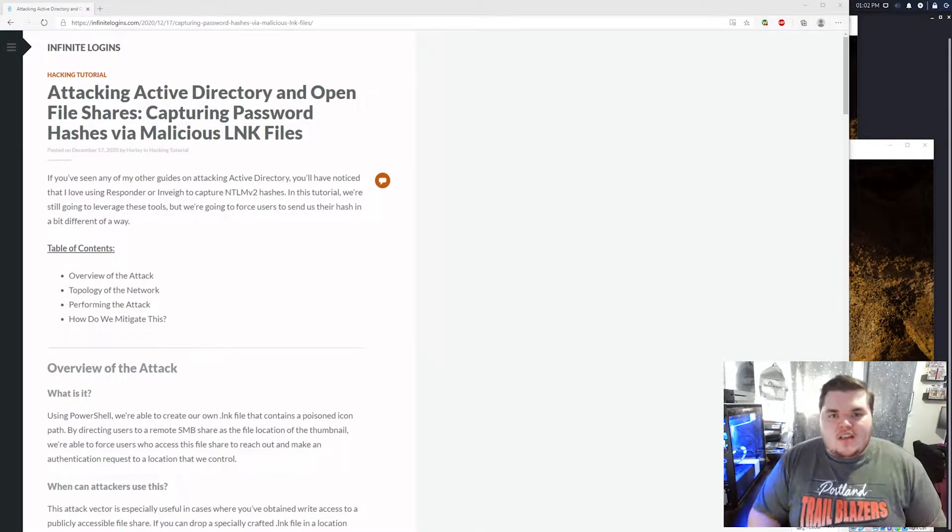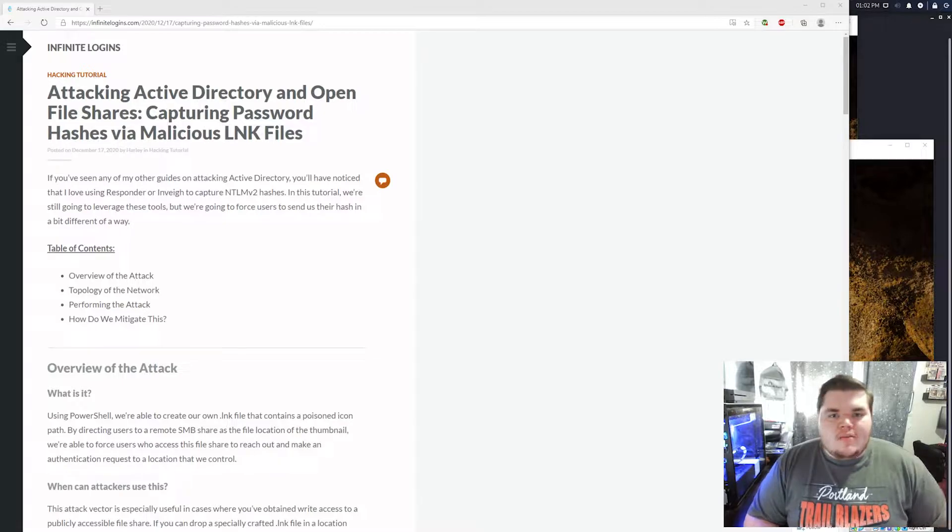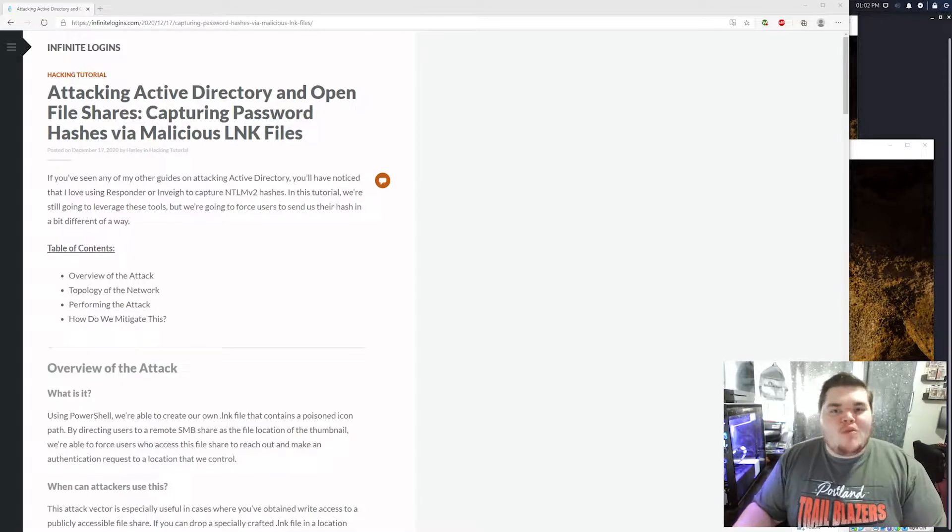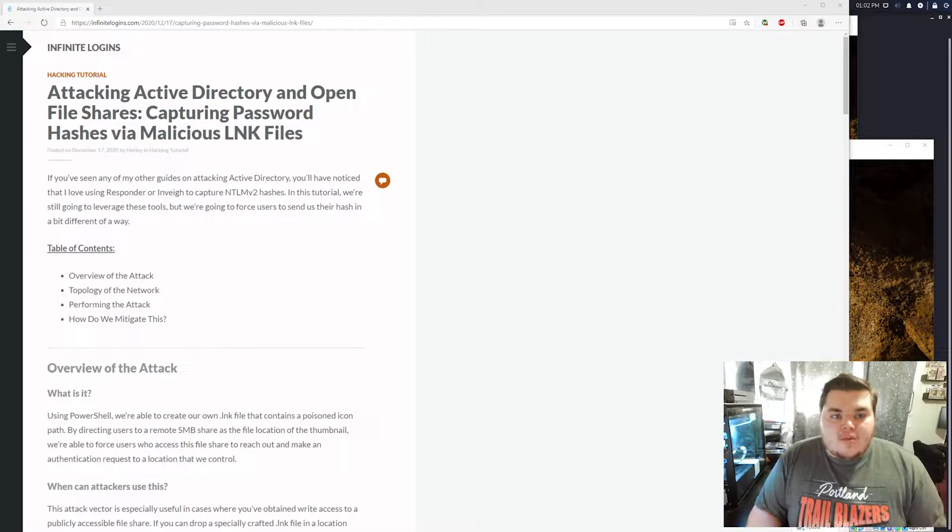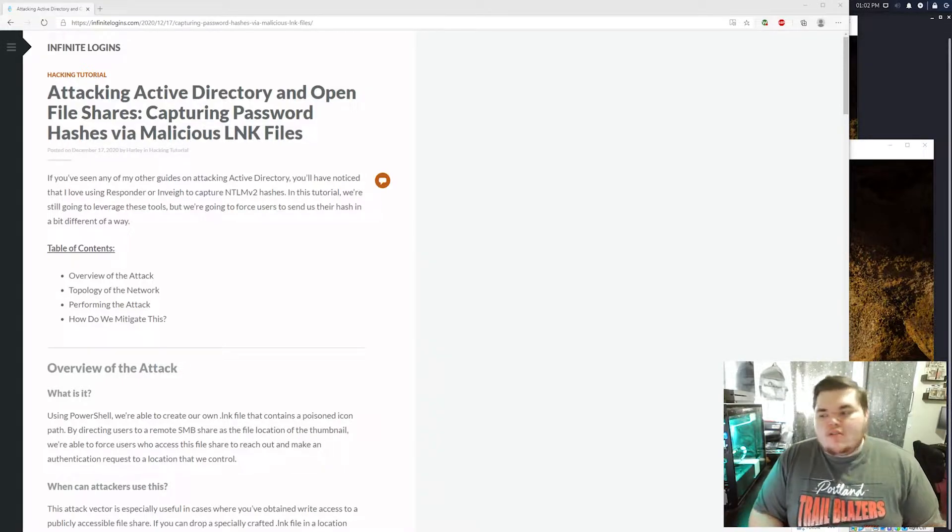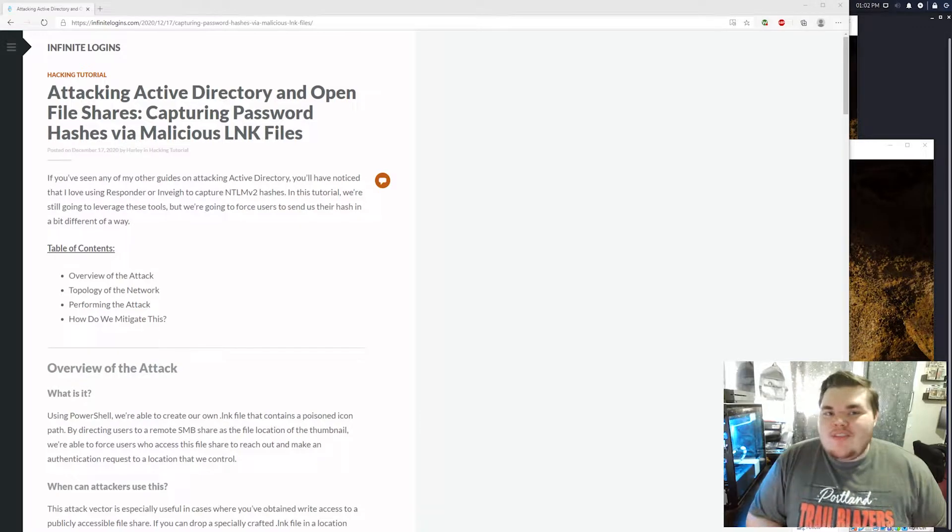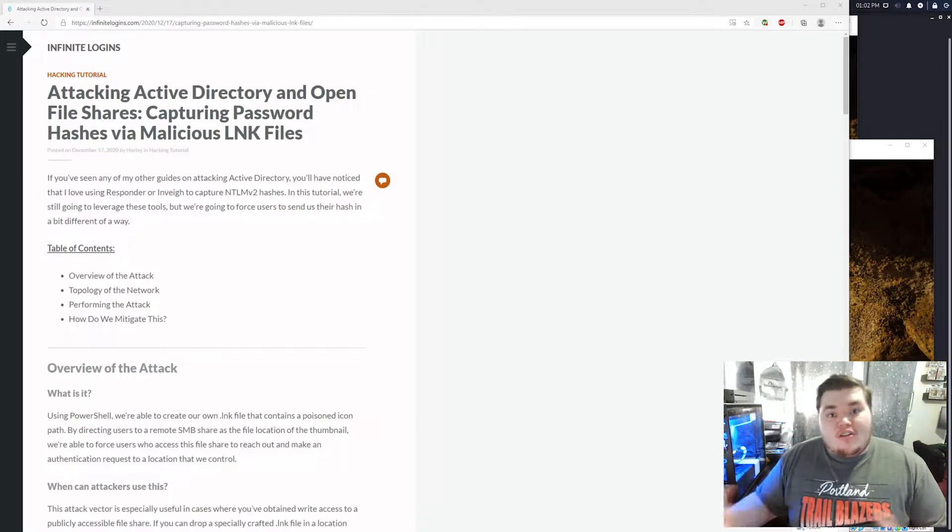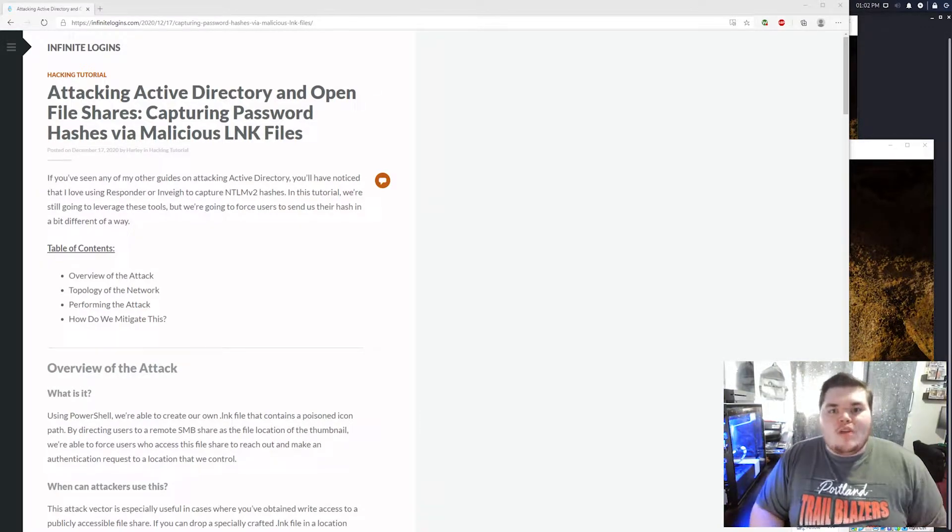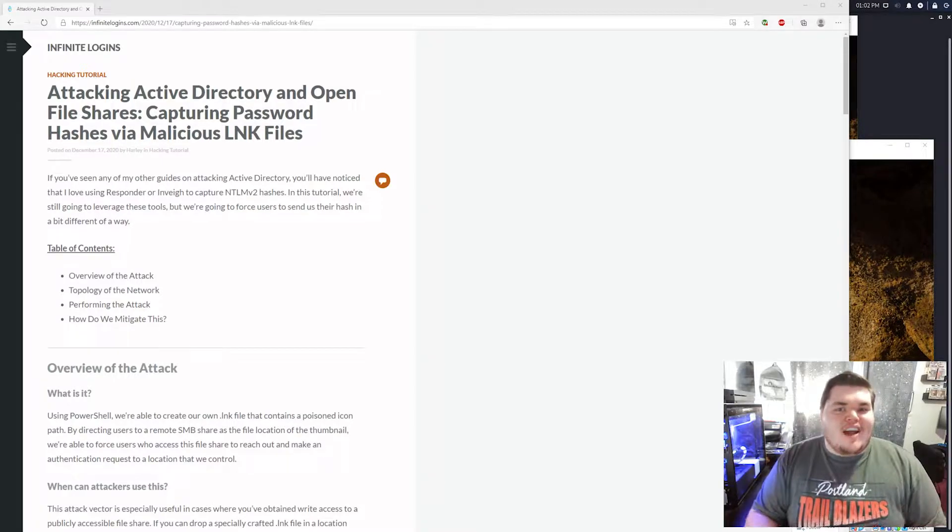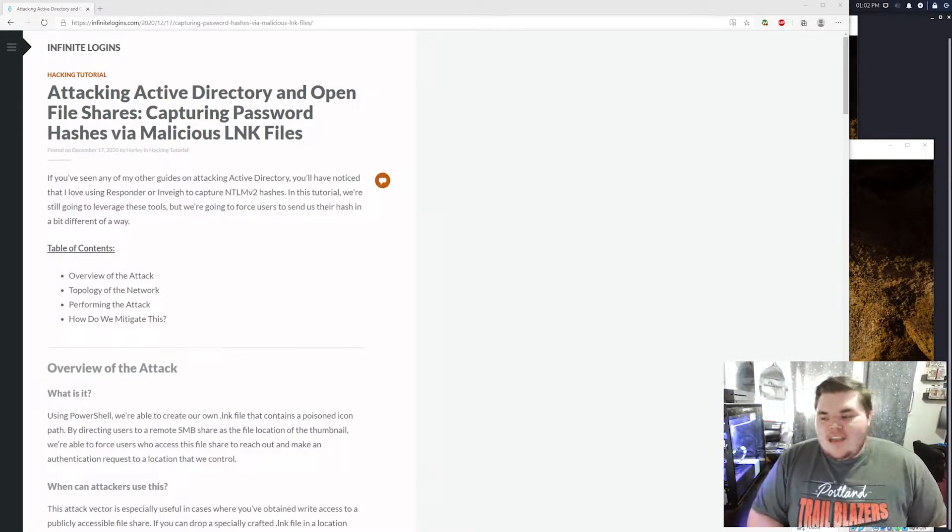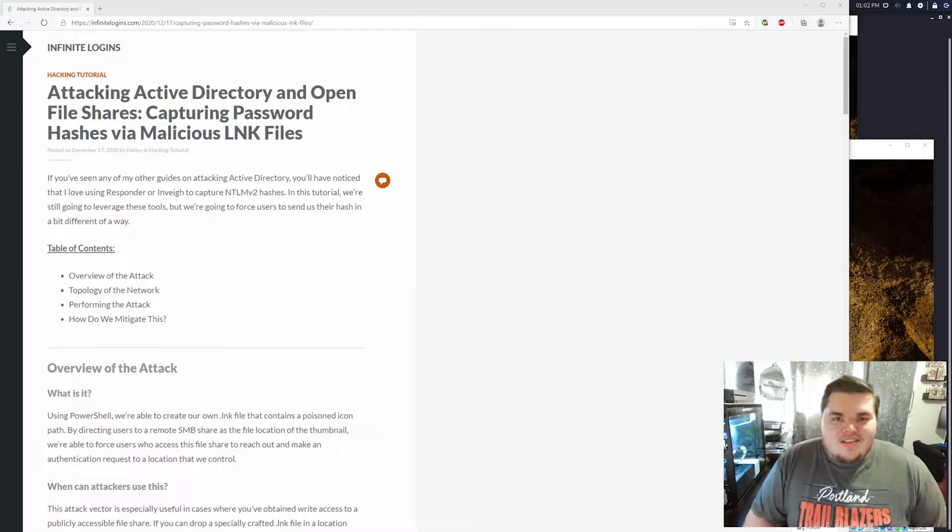Just internal pentesting is always something that's been interesting to me. So I just learned of a way for us to capture hashes and we're still going to use Responder like we have in some of my previous tutorials, but this is a new method of getting our clients or our victims to actually try to authenticate to us and send their hashes to us. So I think you're going to really enjoy this one and let's just dive in and take a look.